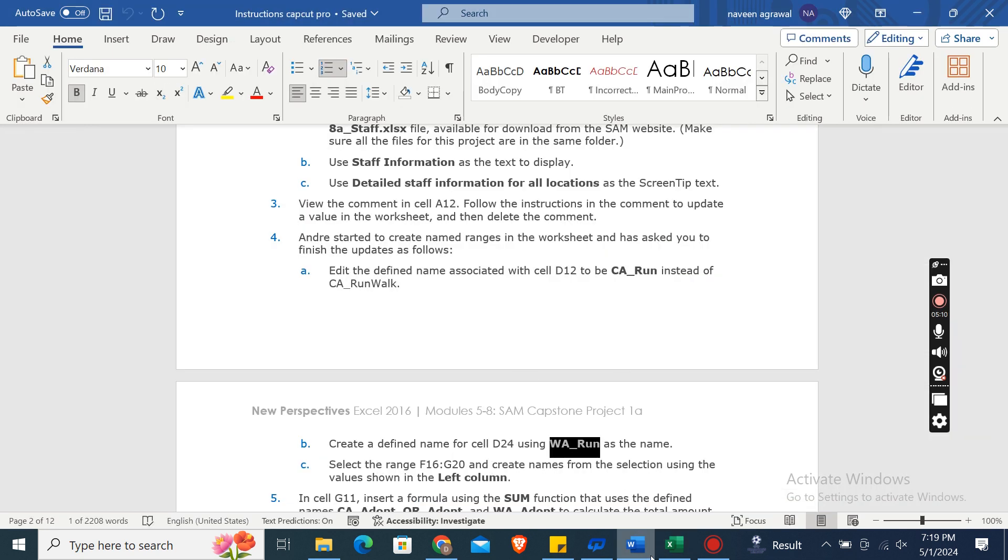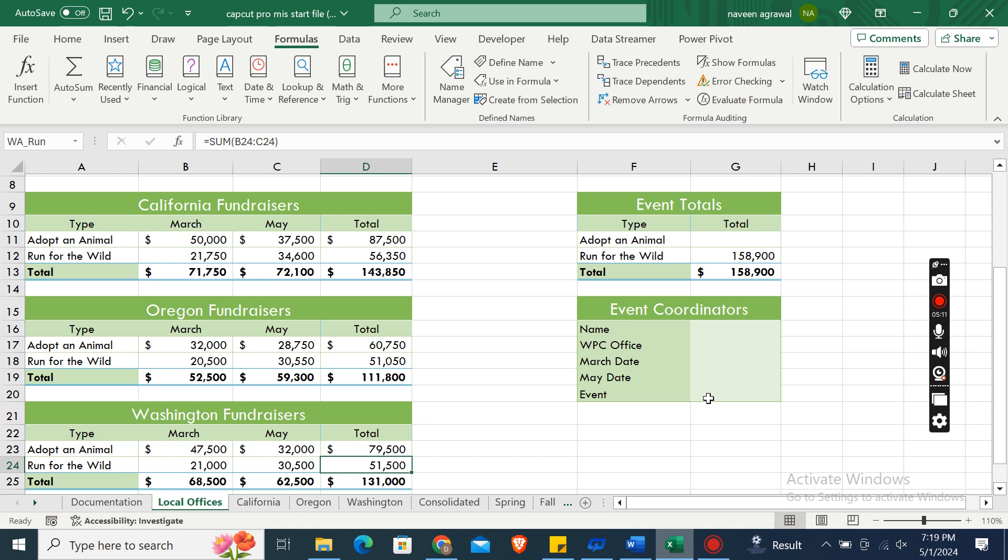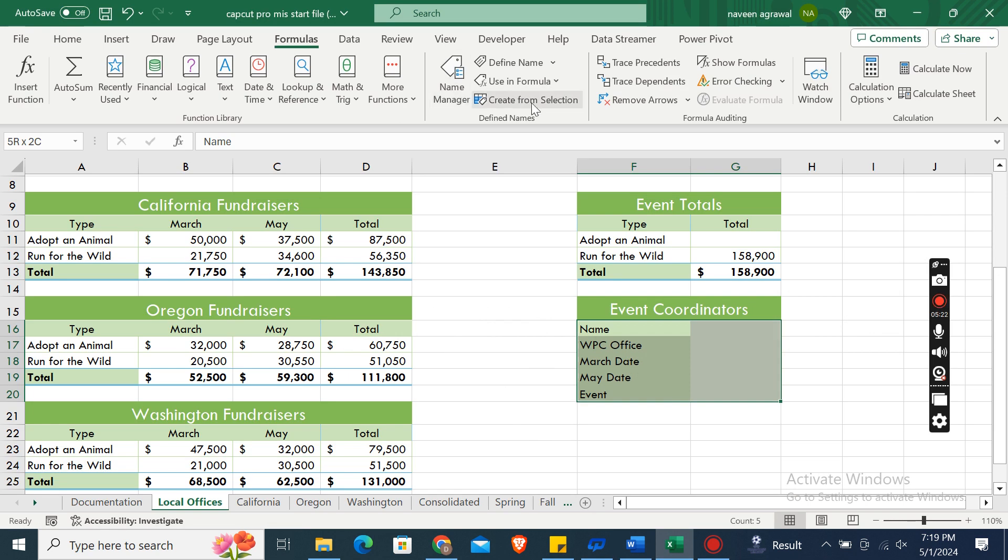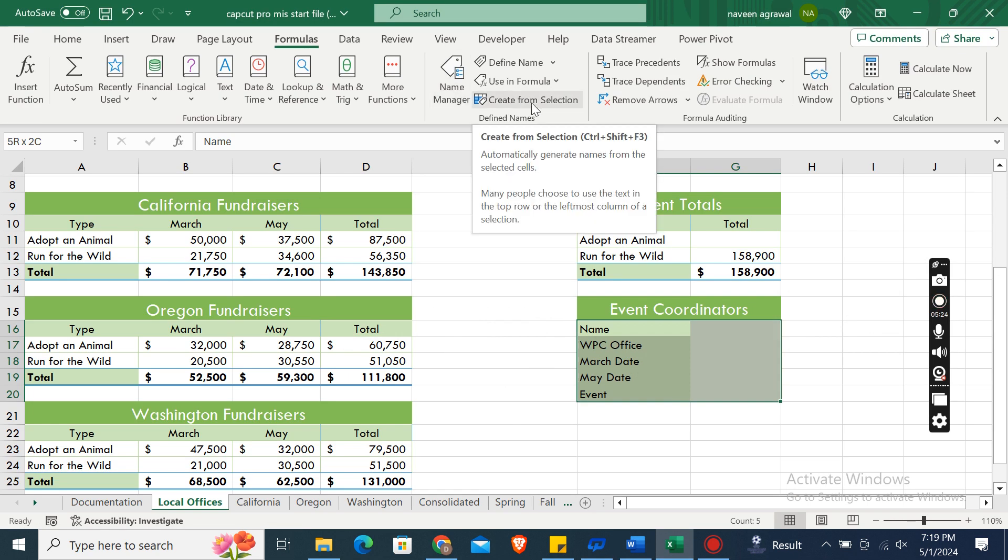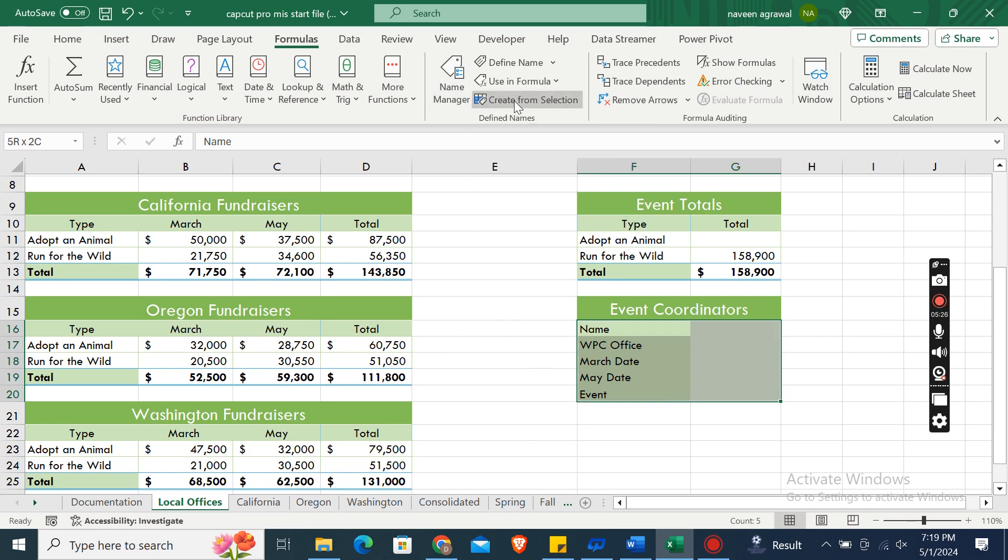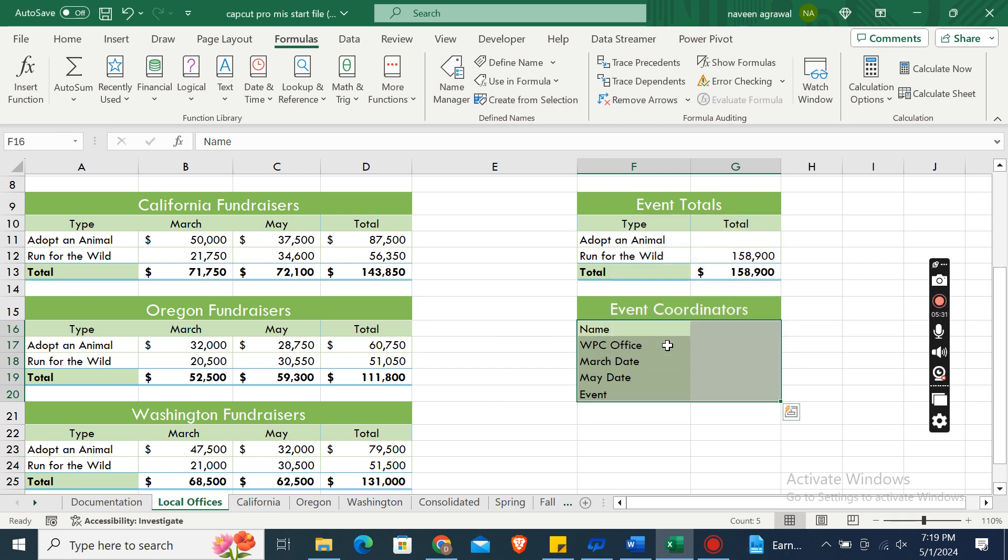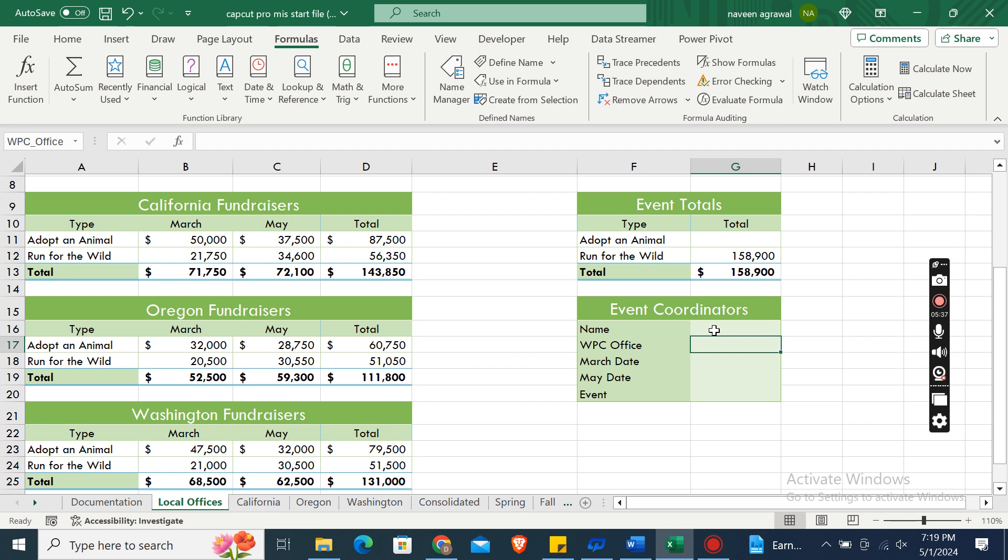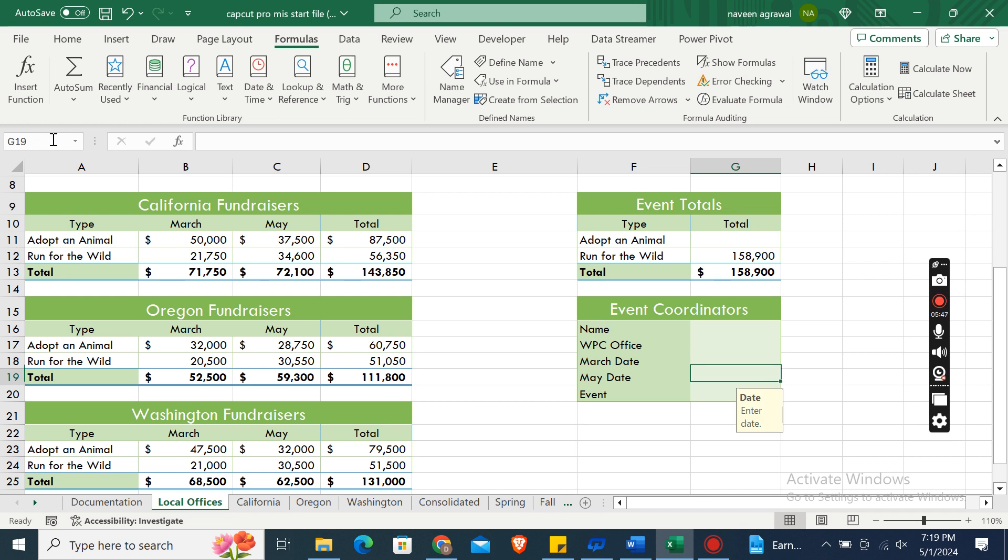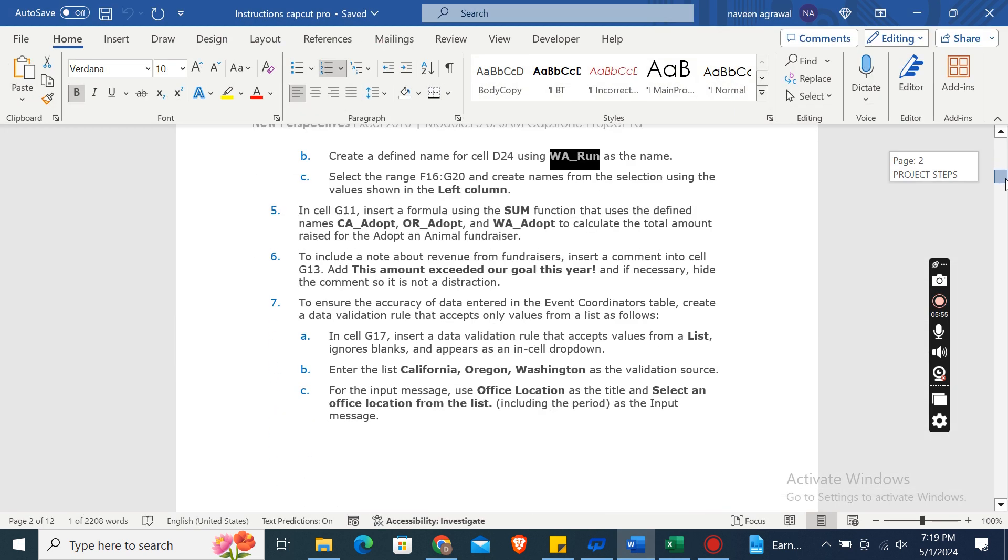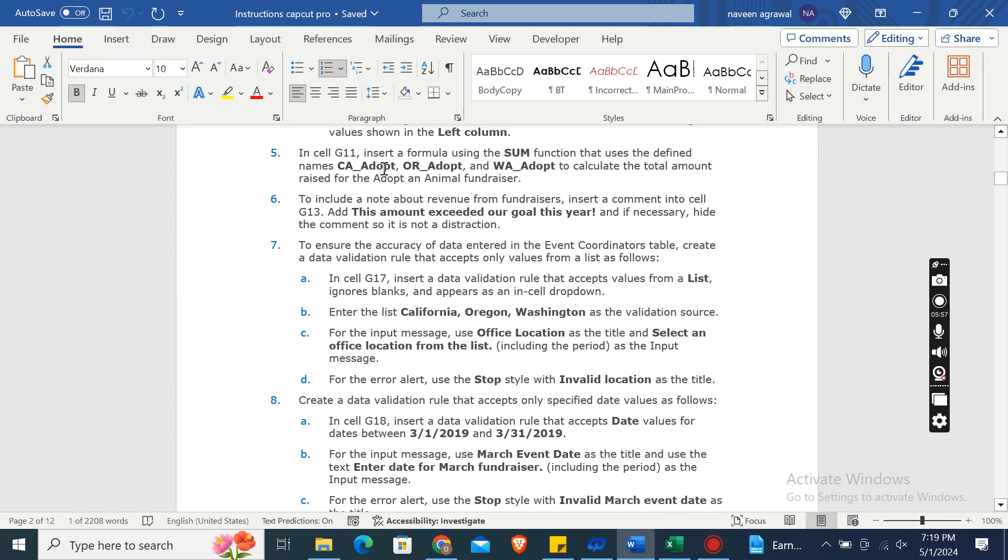Select the range F16 to G20 and create names from the selection using the values shown in the left column. In the Define Name group, click Create from Selection, check mark Left Column, then click OK. Now you can see the names: G16 is Winter Date, G17 is WPSC Office, G18 is March Date, G19 is May Date, and G20 is Event.